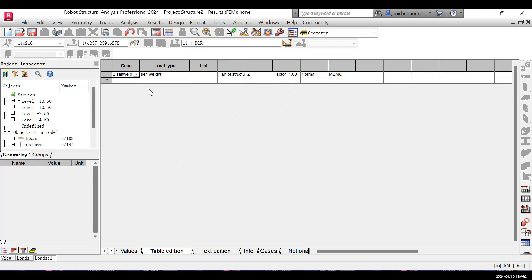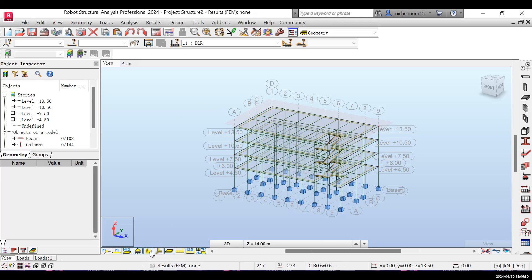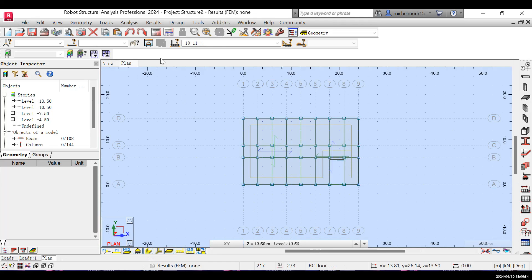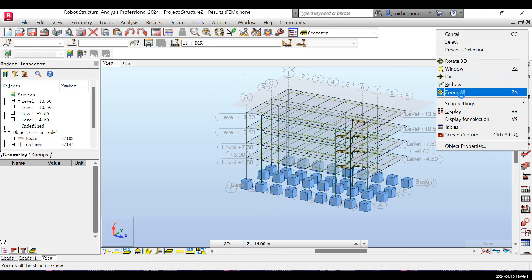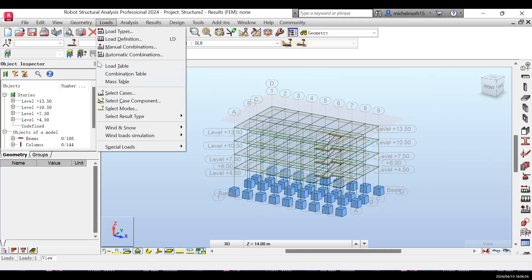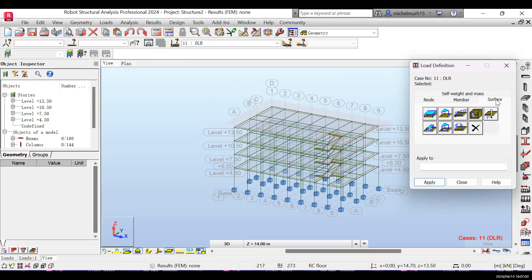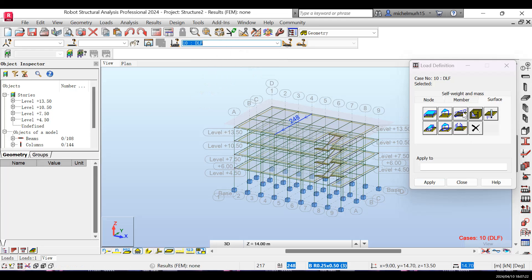We now need to apply the two remaining dead loads: dead load floor and dead load roof. Change the view to plan view and hide the section shapes. Go to load definition, select surfaces, and make sure the load case is set to DLF — the dead load floor.